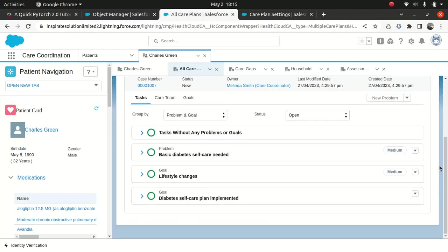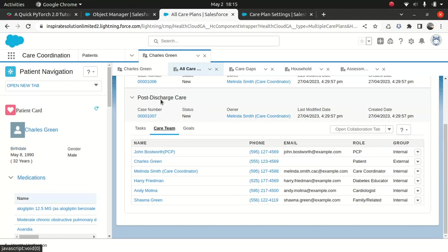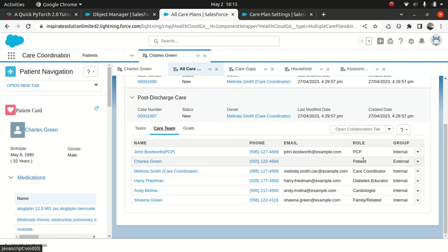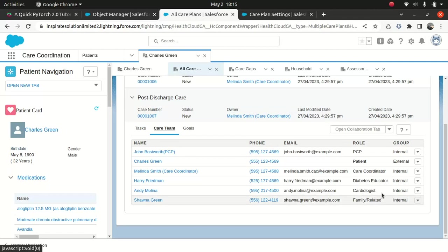What I want to do, I want to expand this here, and you can see the task, care team, and the goals. We're not going to talk about the task and goal today. I will park that aside for tomorrow. So, the care team is what we are after. Care team is the people who are actually involved in looking after Mr. Green. As you can see that you have a patient, coordinator, diabetes educator, cardiologist, family-related PCP.